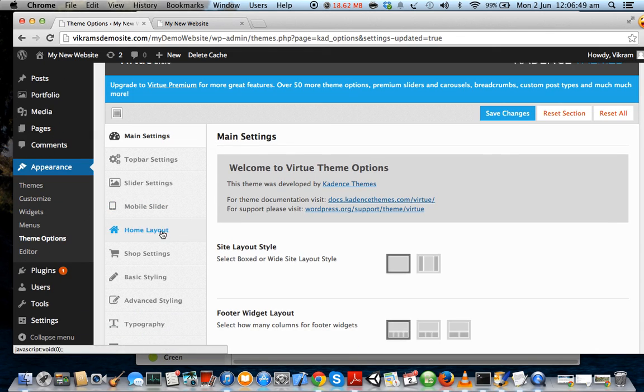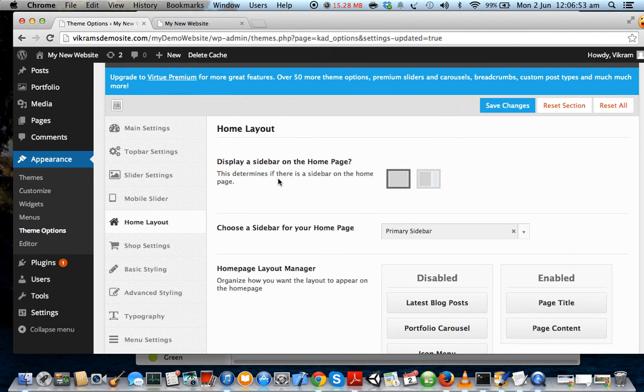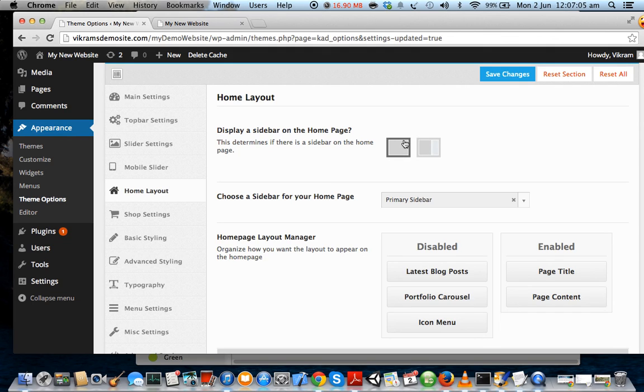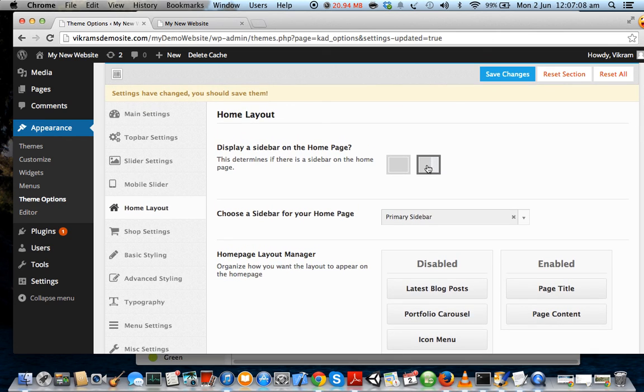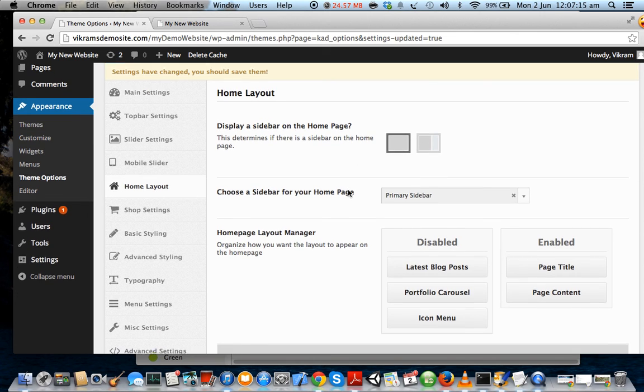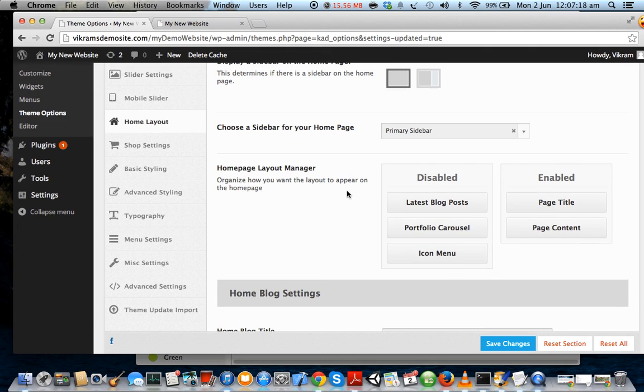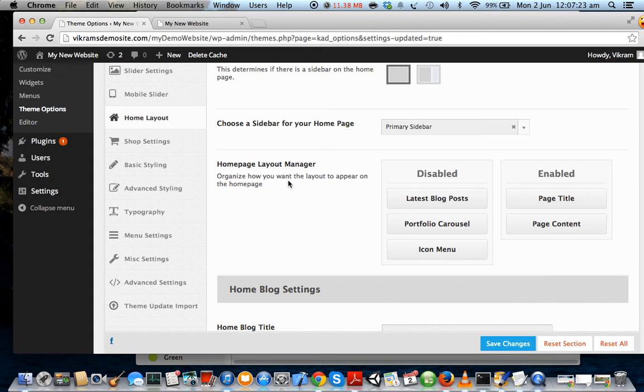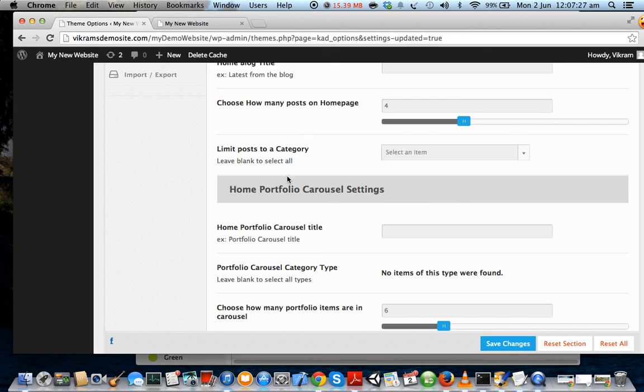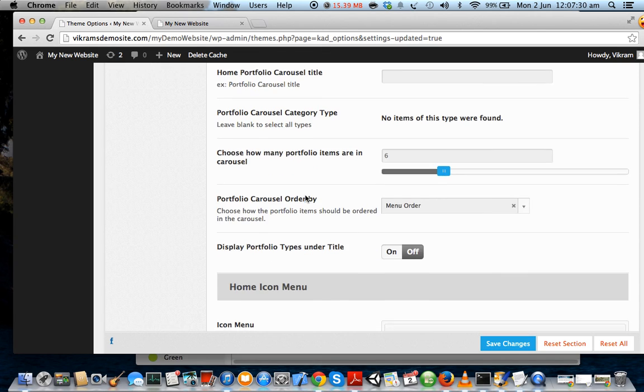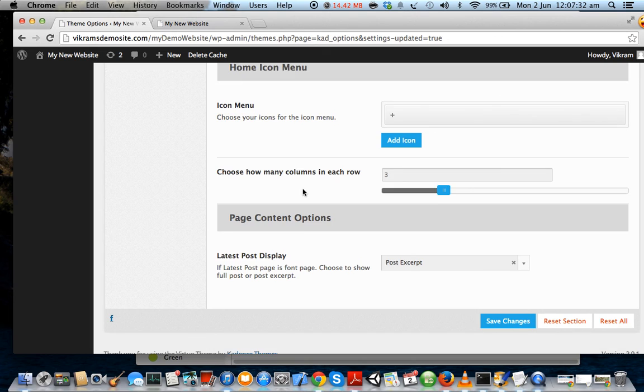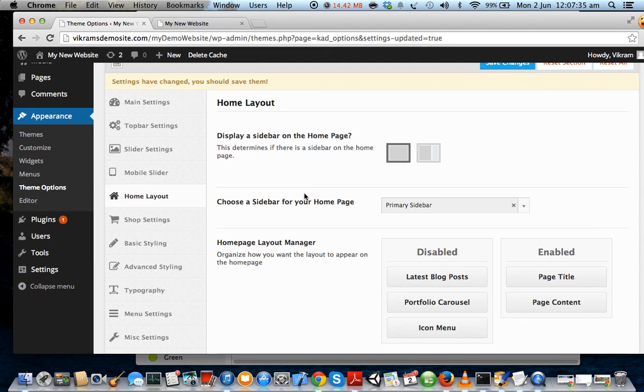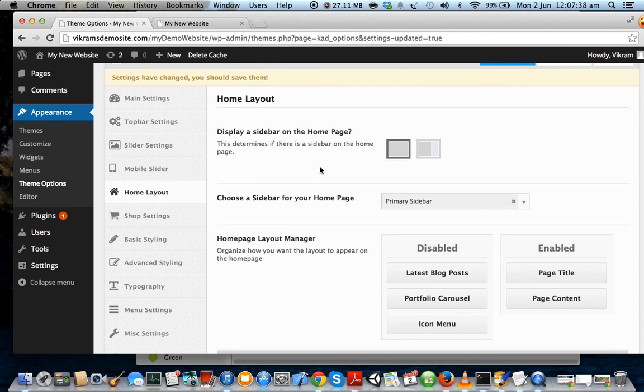Go to Home Layout. All right, now let us configure how the home page of our website will look like. First it says 'Display a sidebar on the Home Page' and the current option is set to no. There is not going to be a sidebar on our home page. Home Page Layout Manager - we can configure this later. Home Block Settings, Home Portfolio Carousel Settings, the Icon Menu, the Content Options - we can see this later.